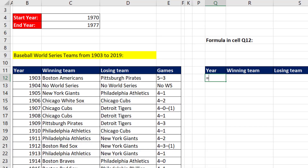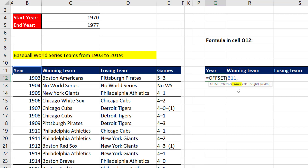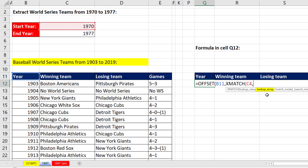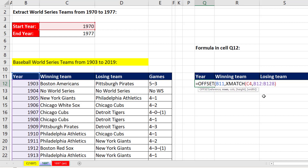Now let's see OFFSET. The reference argument is the starting point for the dynamic range we'll create. For the number of rows — how many rows to add or subtract for a new starting position — we'll use XMATCH, looking up 1970 in the year column. XMATCH will find what position 1970 is in the list, which is exactly how many cells we need to jump down. The default for XMATCH is exact match, so we close parentheses.